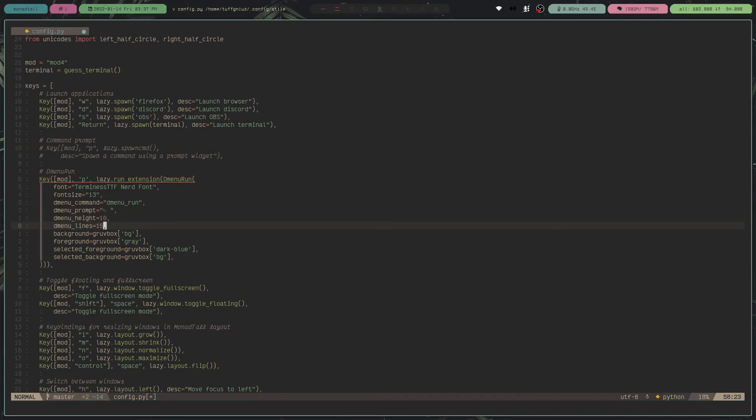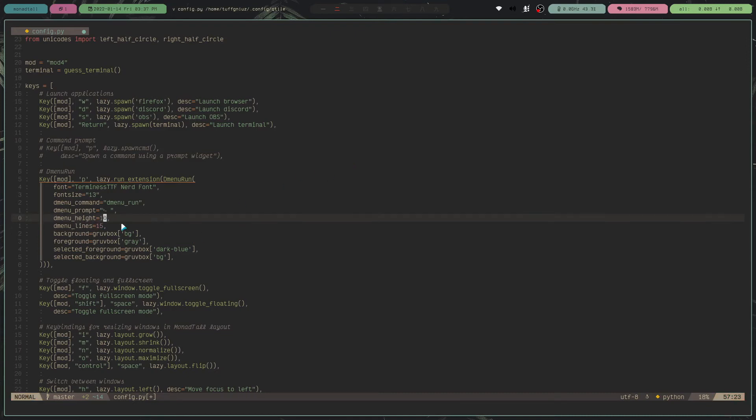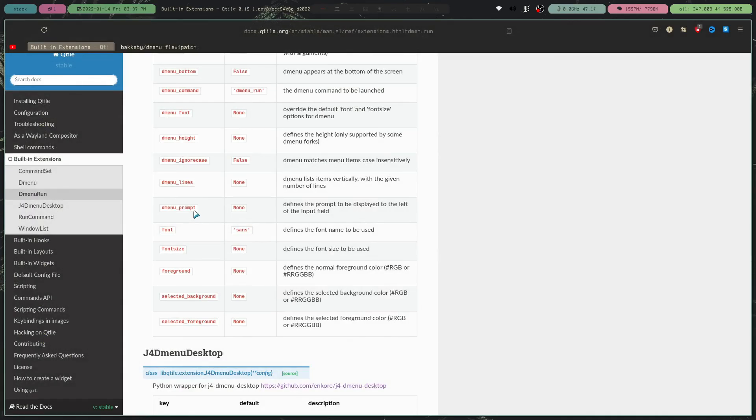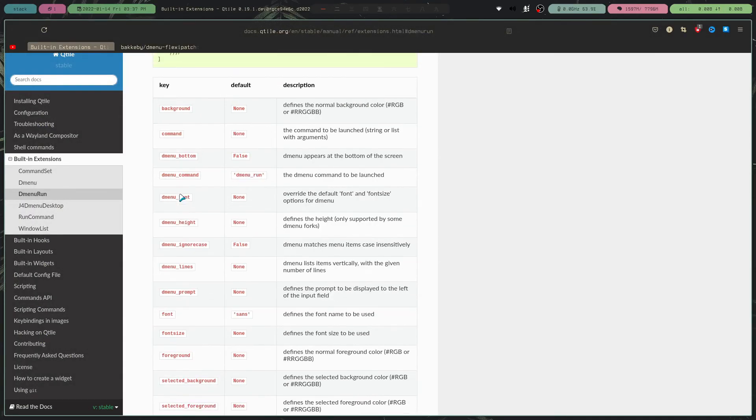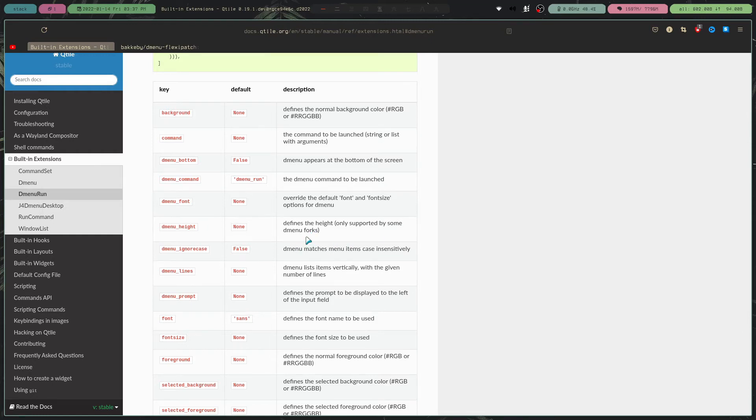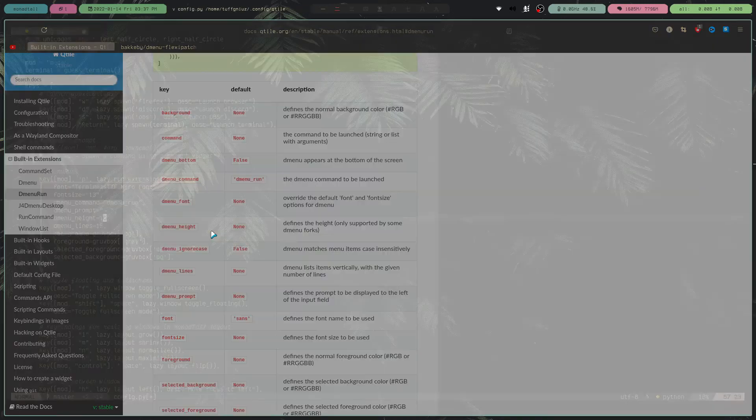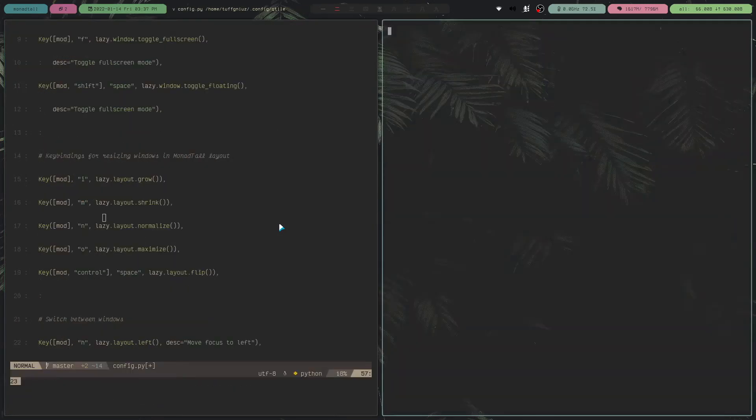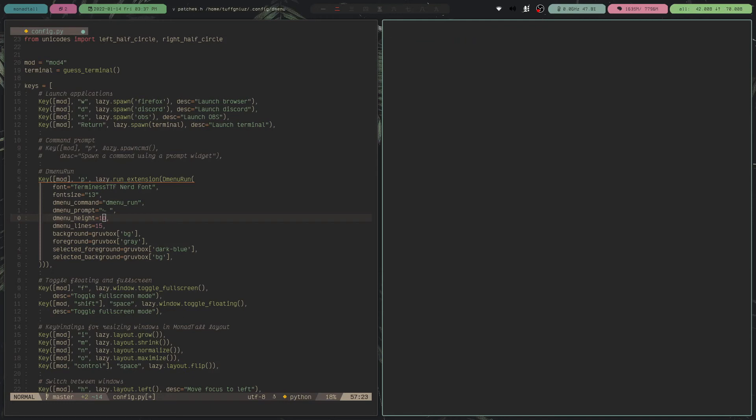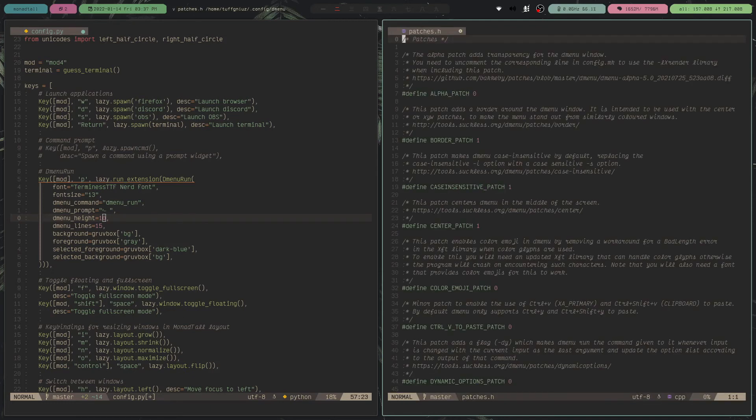You do need a patch, if I'm not mistaken, if I go back to DMenu height and DMenu lines. So if you have DMenu height, it defines the height only supported by some DMenu forks. And if you go to my DMenu config file, and then patches header.